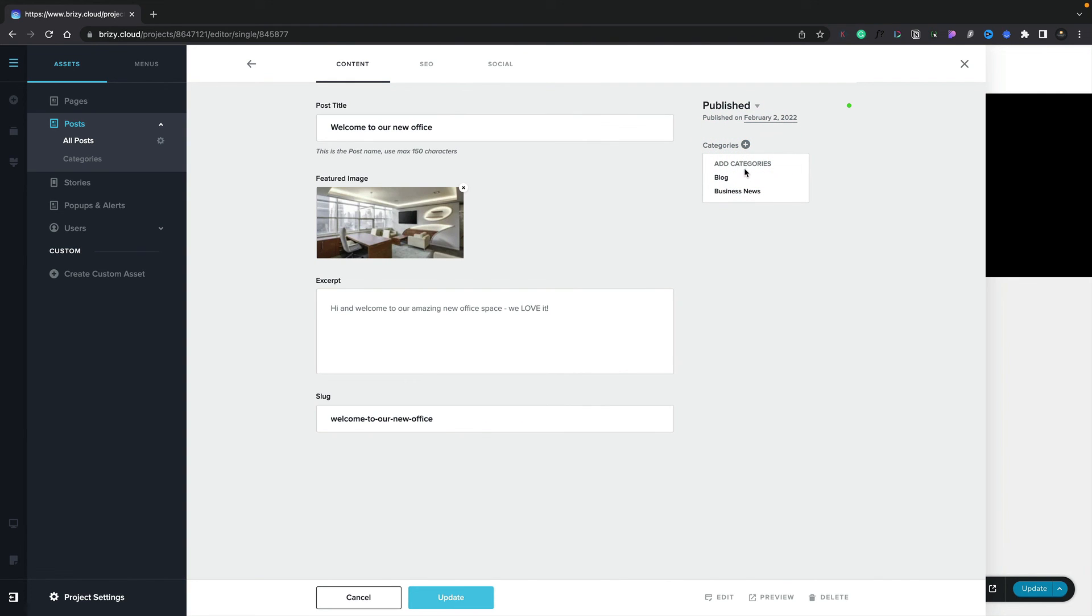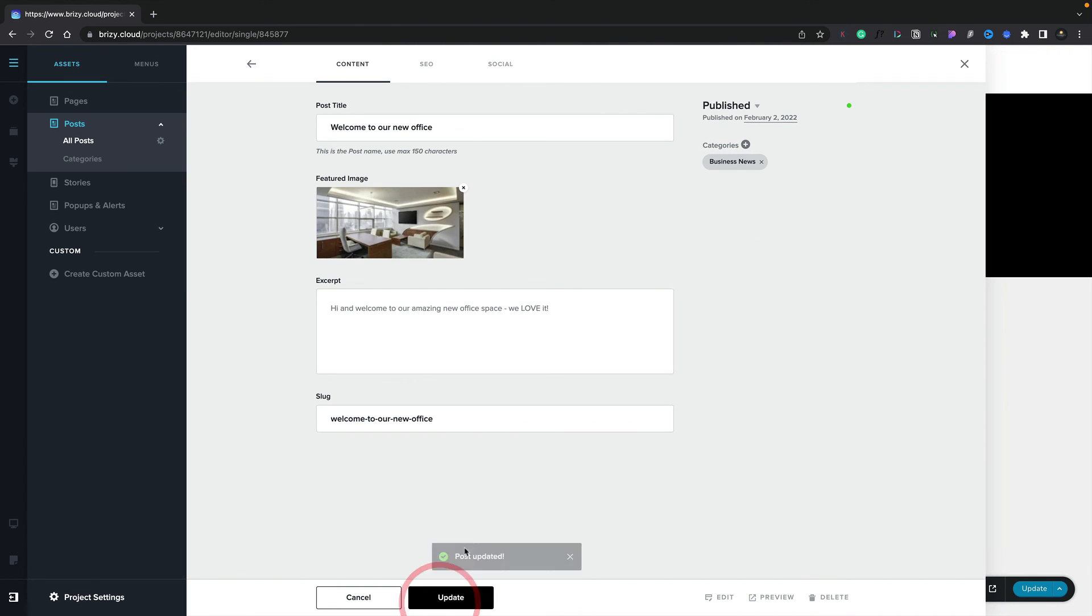If we go into the category section on the right-hand side and click, you can see we can choose any of the categories, and we can associate our posts with more than one category should we need to. For this example, we're going to set this just to business news. You can see that's now been associated with it. We simply click update, and now we've created a category and associated that with our post.